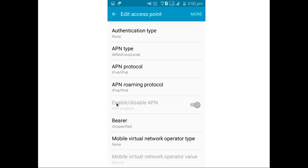Then here we can see it's enabled APN. So if you are facing some issue to access 4G, you can compare your access point setting with this setting and you can adjust the setting.